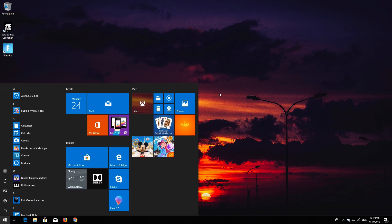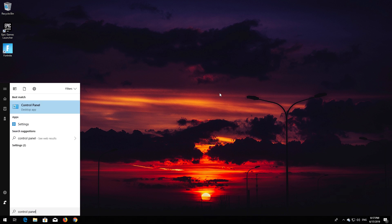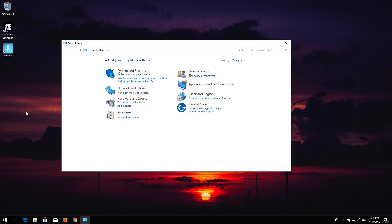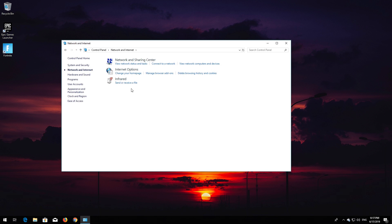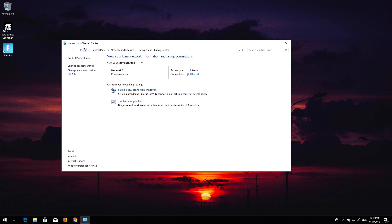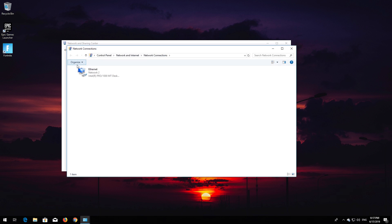First, open Start and type Control Panel. Open your Control Panel. Open Network and Internet. Open Network and Sharing Center. Open Change Adapter Settings. Right-click your Network Adapter and select Properties.